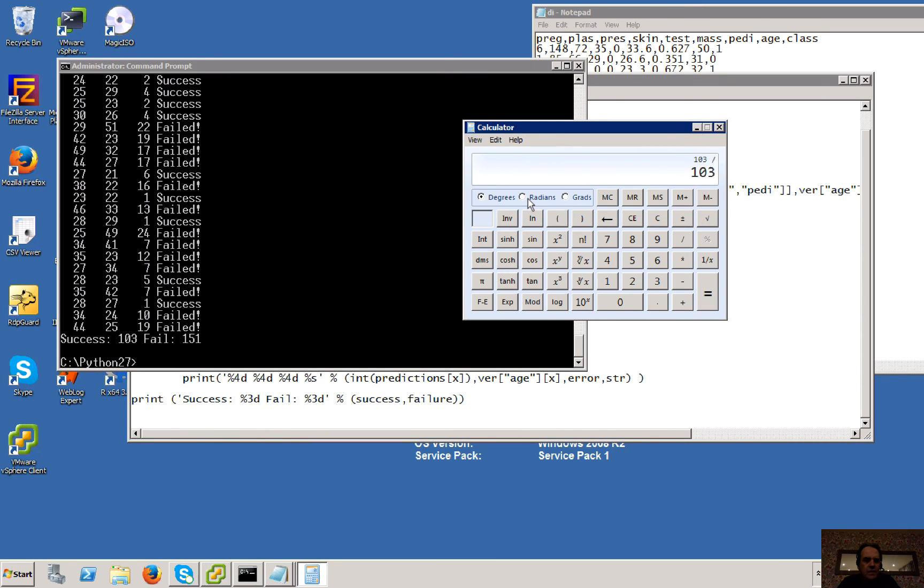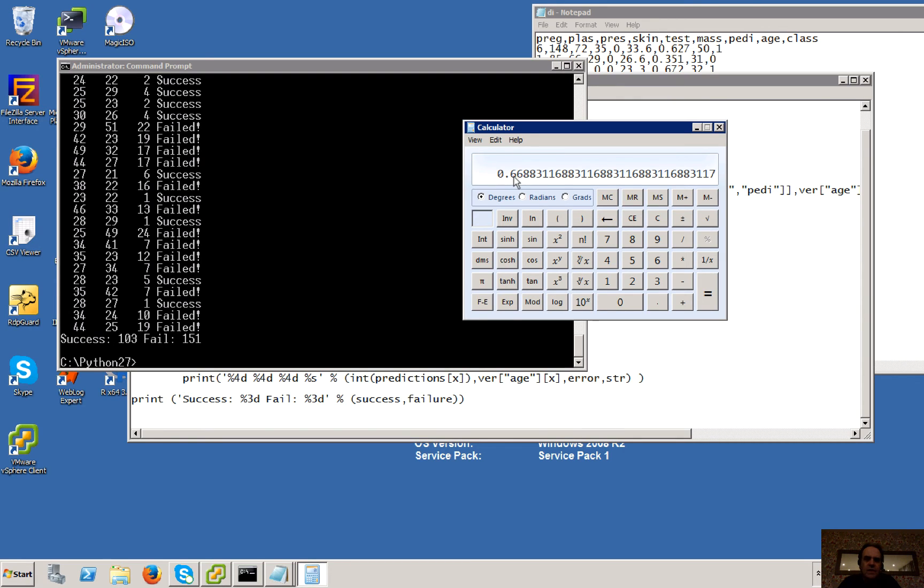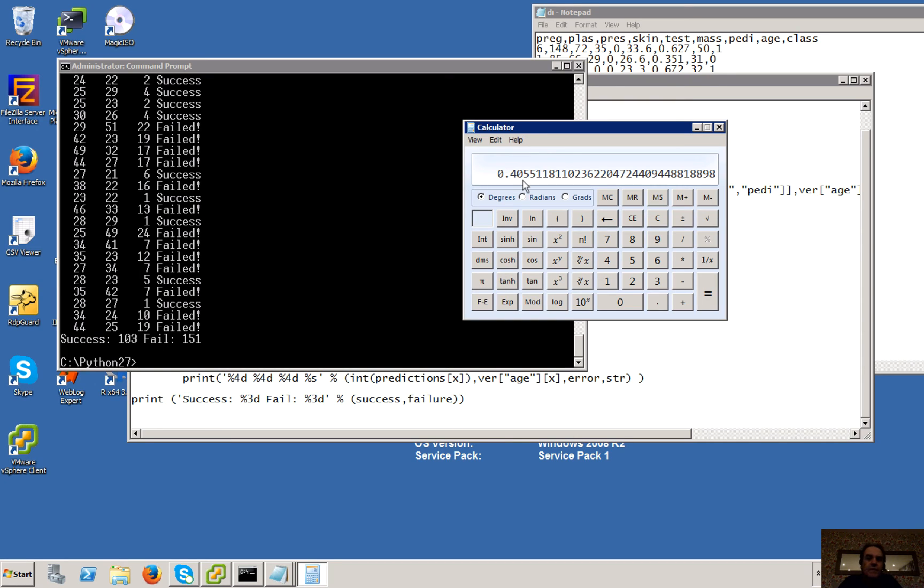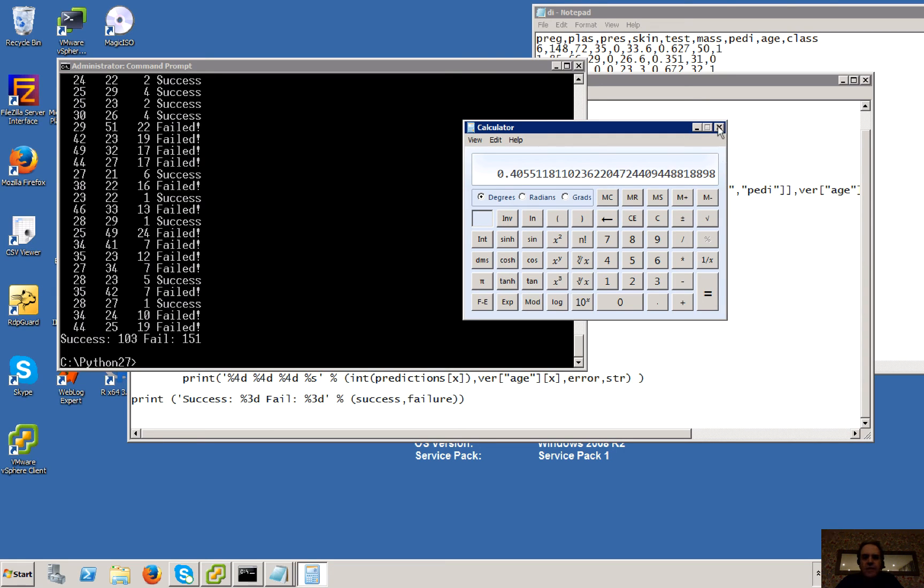Okay, so it's 103 divided by 154. So we have a 67% success there. Sorry, so it's 103 divided by 254. Sorry, we have a 41% success rate. Okay, so we need to understand if that's actually a good rate or not.